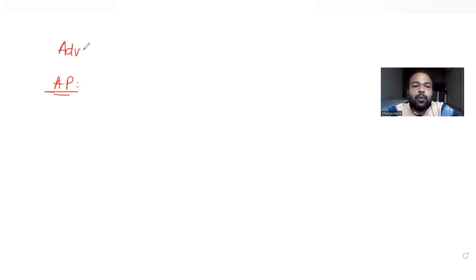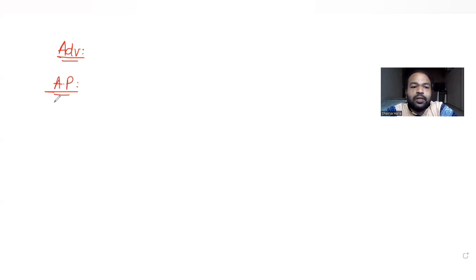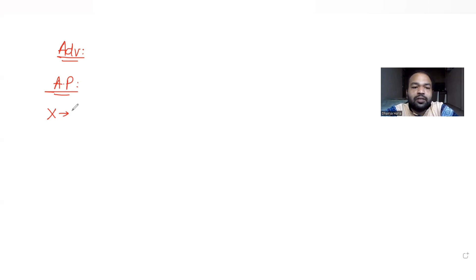Hi guys, I hope you are all doing well. Today's question is from the topic of arithmetic progression, continuing our series of questions on JEE Advanced. Today's question is taken from the year 2018. The question says that X is a set consisting of terms in arithmetic progression with 2018 terms, starting with 1, 6, 11...